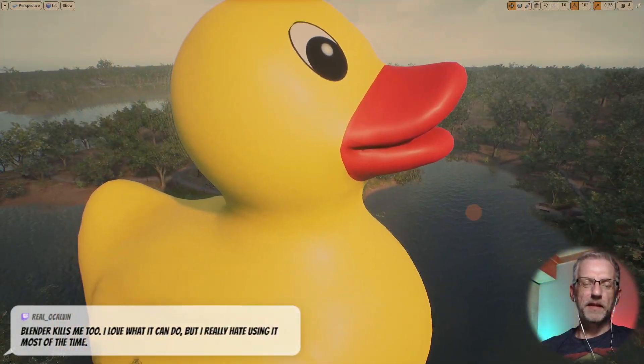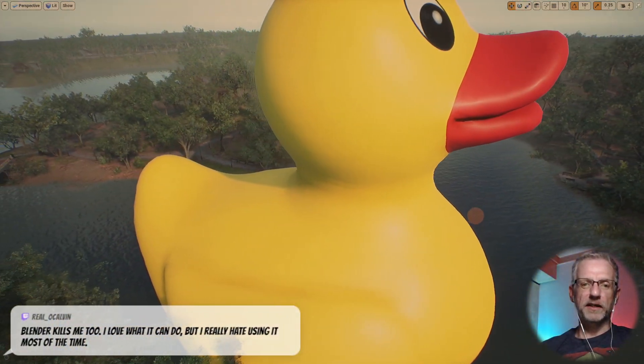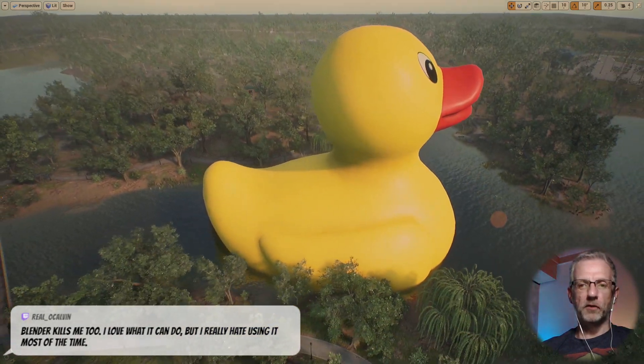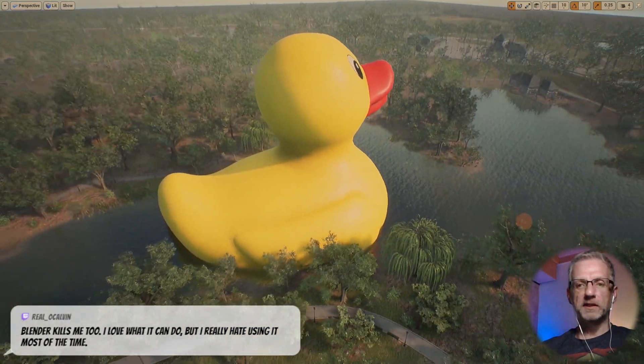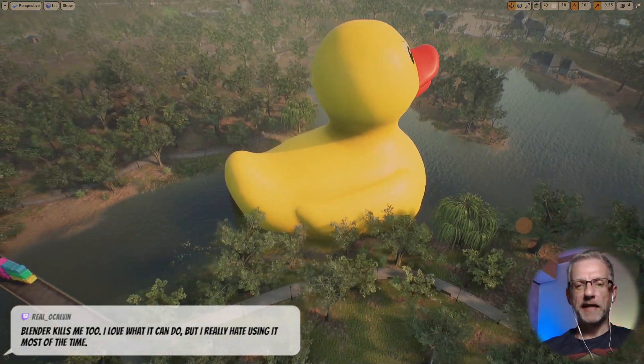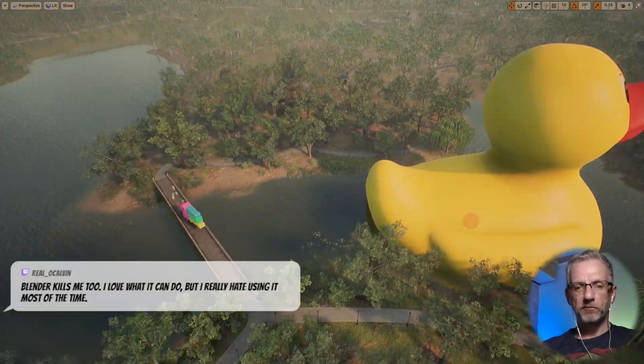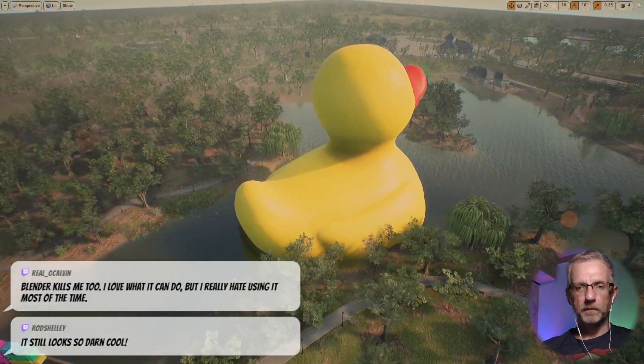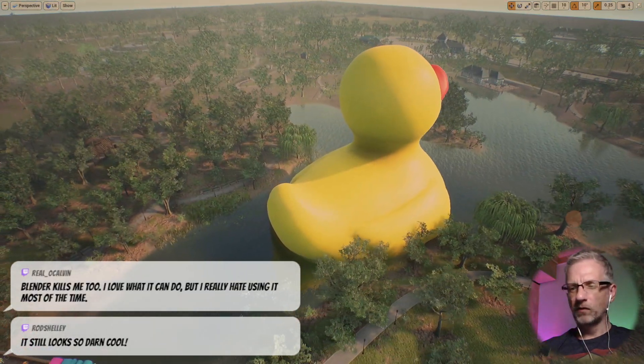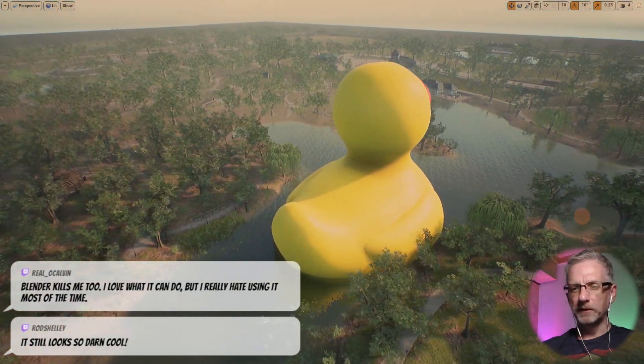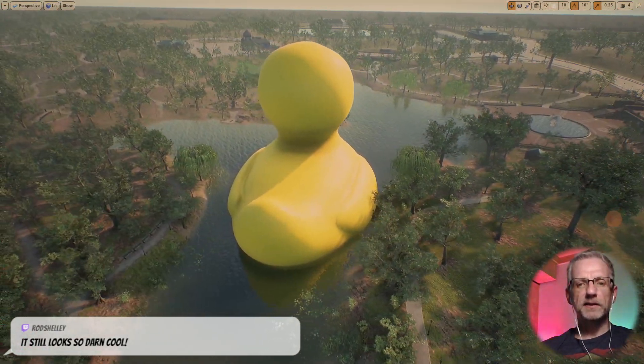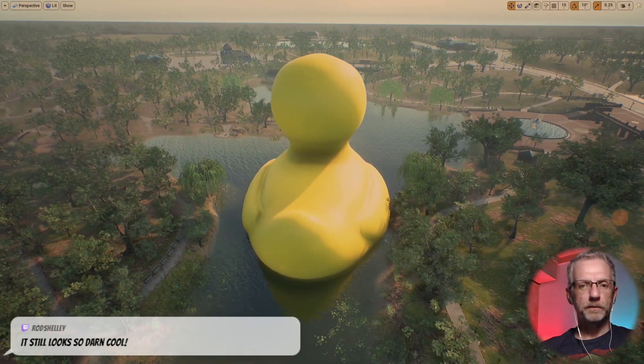This was a thing I set up from exporting in FBX from DAZ Studio. No, an OBJ actually. Or did I go via Blender? I don't remember.